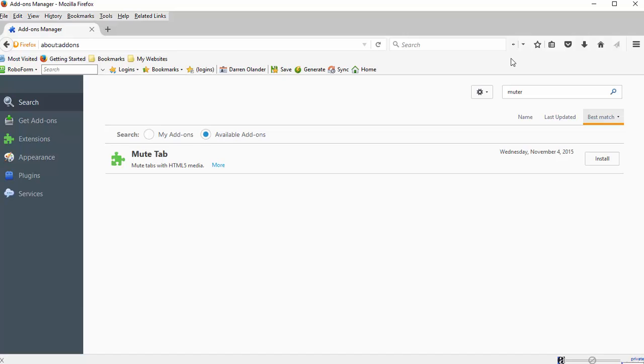If I open new tabs or anything, I'm not going to hear anything that's playing in Firefox. And then I can toggle it on again so that I can hear sound, and that's when it's green.